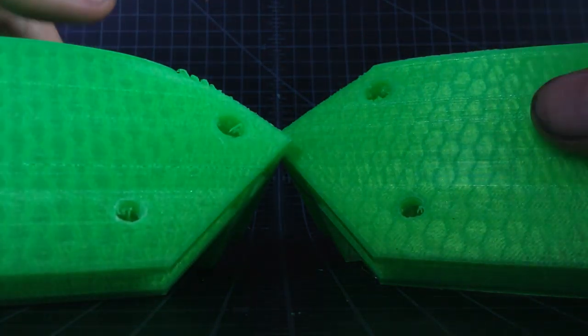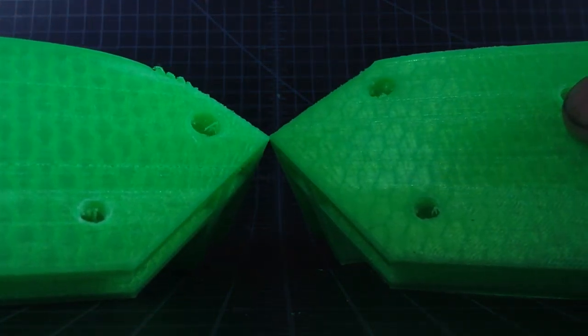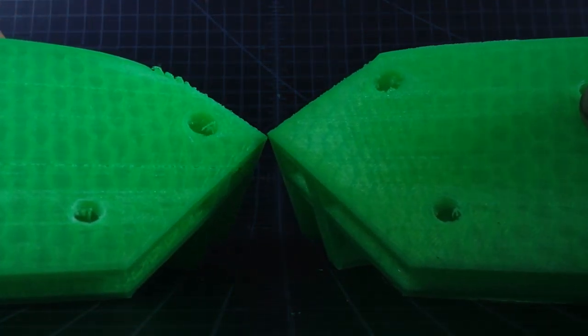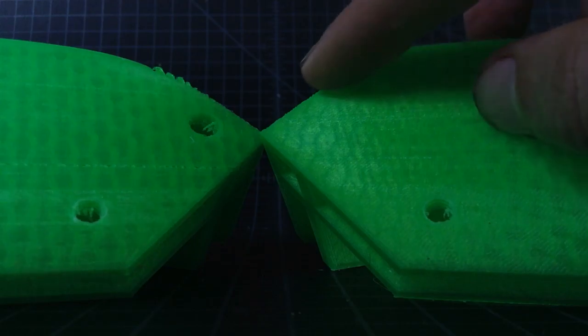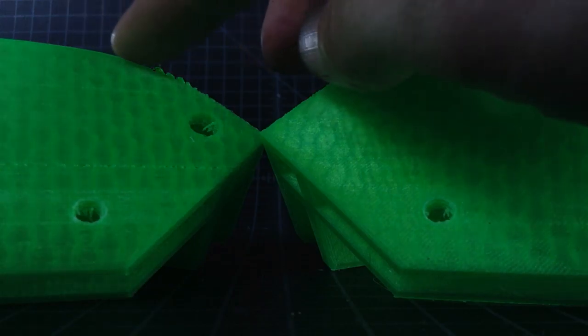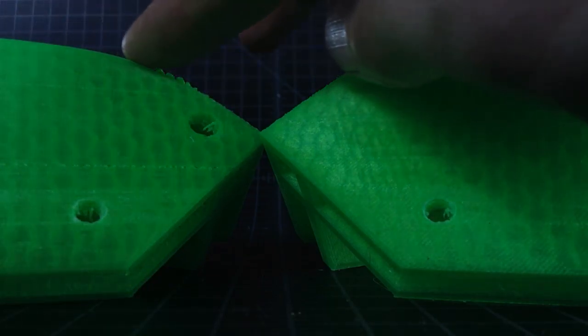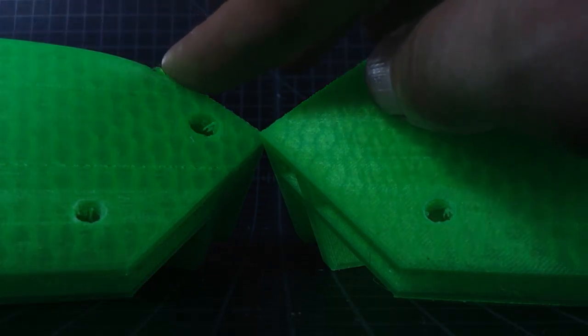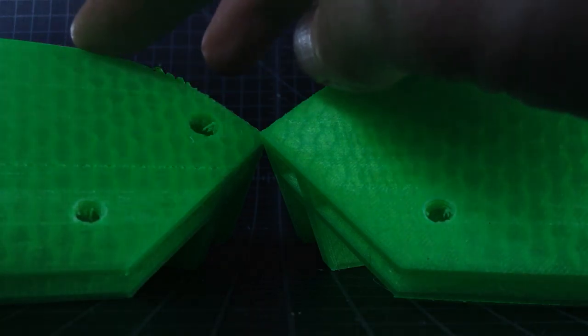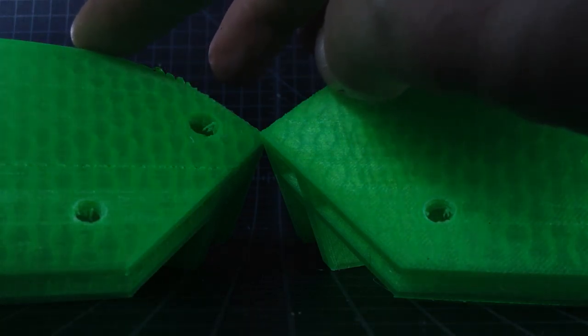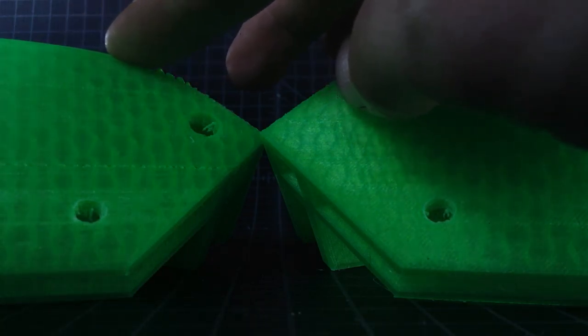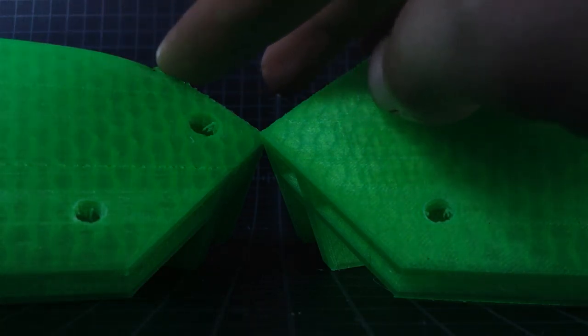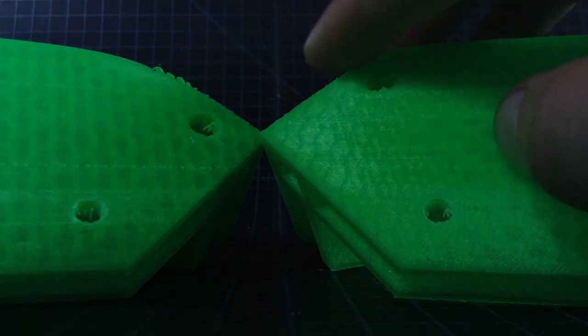When you flip them over, you can see again there's a hard corner and a rounded edge as the material started to deflect. As the material is cooling it would curve up and pull away from the bed.